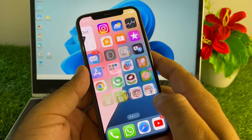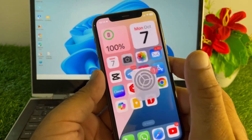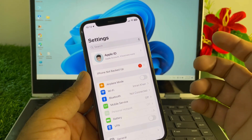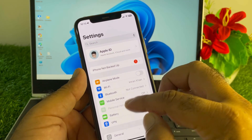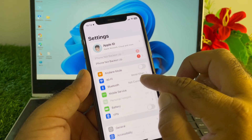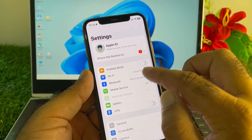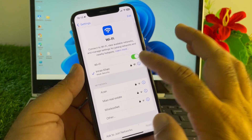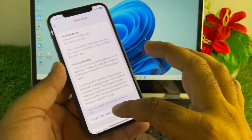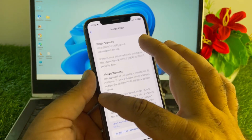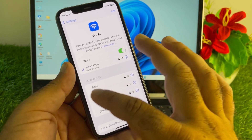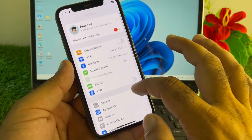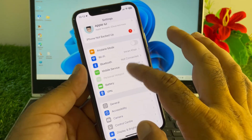First of all, open the Settings of your iPhone or iPad and make sure that you have an active internet connection. If you are connected to Wi-Fi, click on Wi-Fi, select your Wi-Fi name, click on 'Forget This Network', and connect it again.